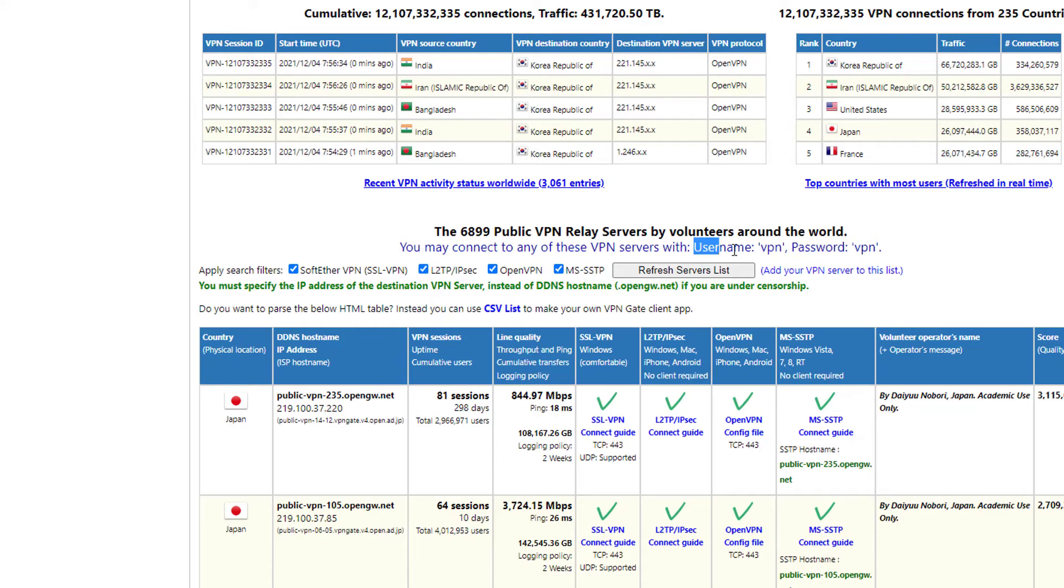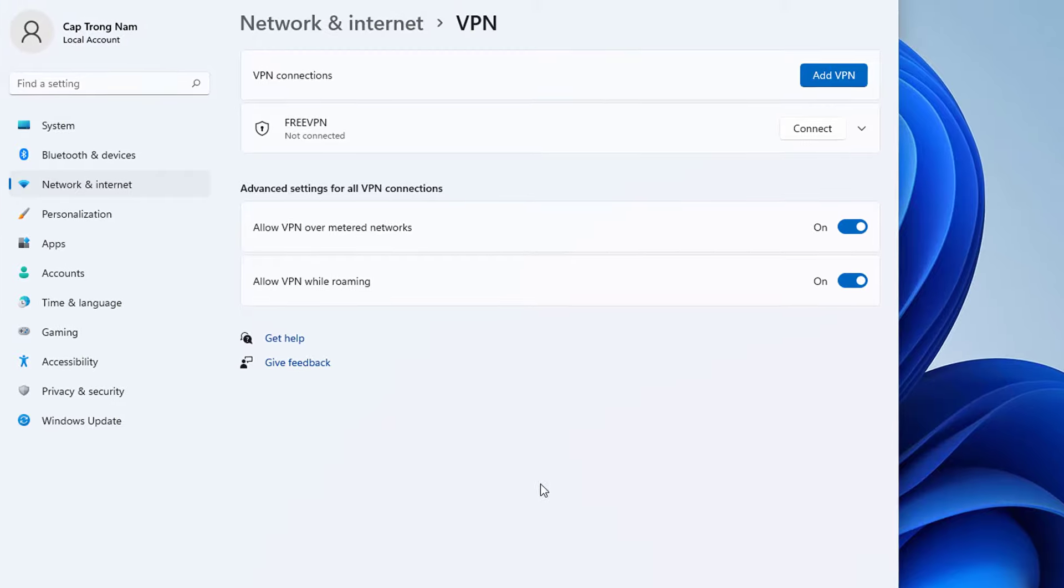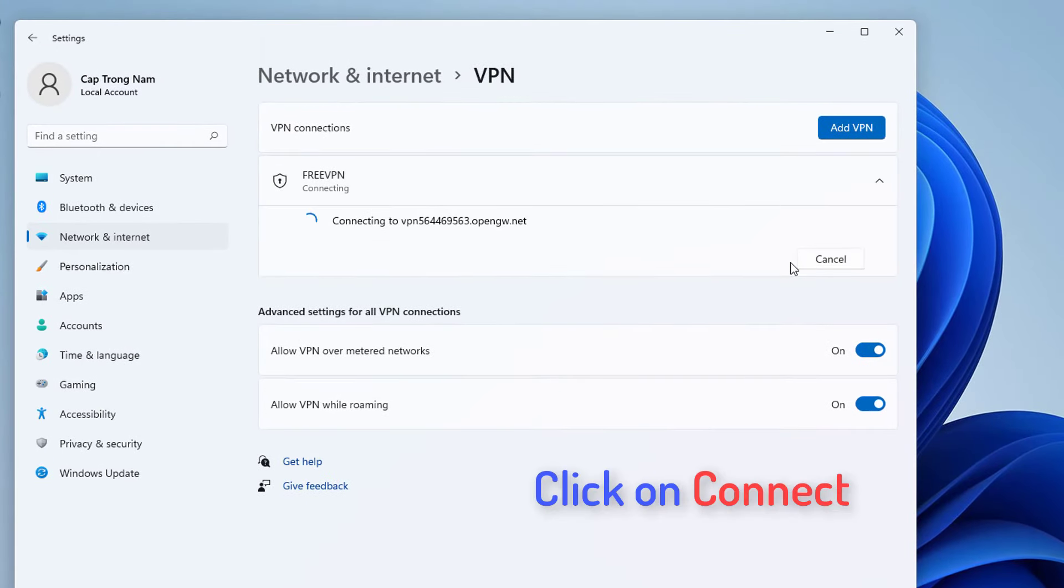Input VPN on both username and password field. You should check remember my sign in info. Click the connect button for the connection.